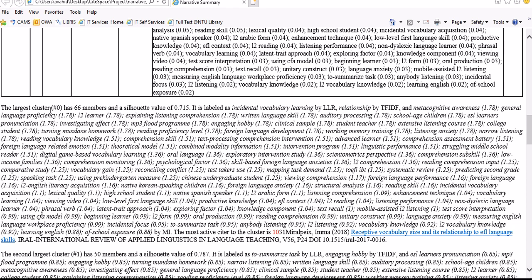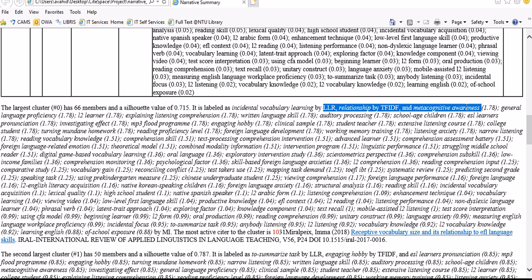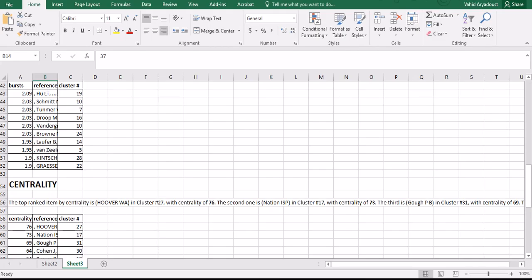A lot of other information is provided like citation counts, bursts, and centrality. The reason it's called a narrative is because if you go back to the main HTML file, a narrative like a very basic data commentary has been generated automatically for each cluster.